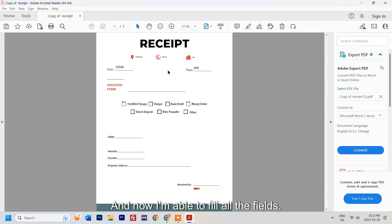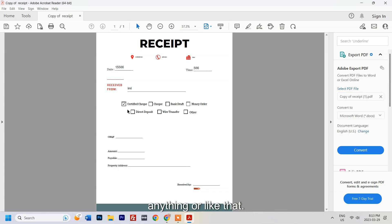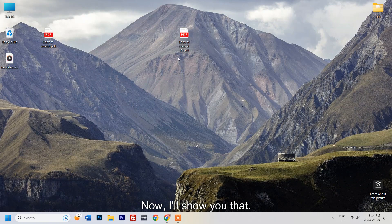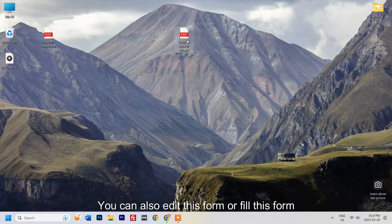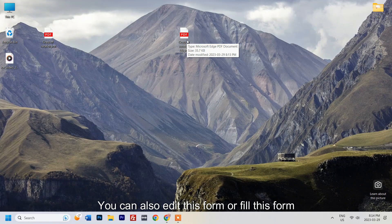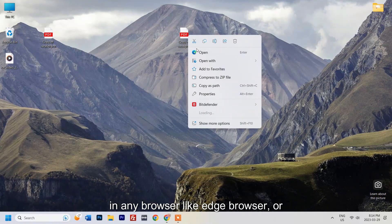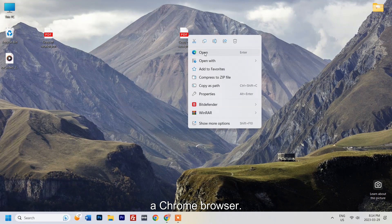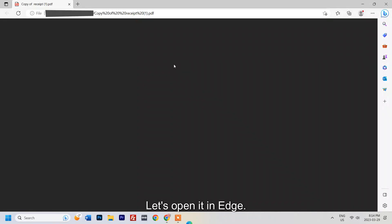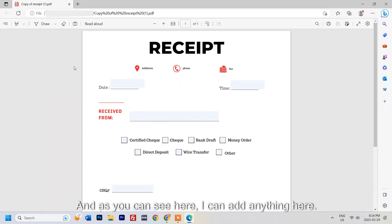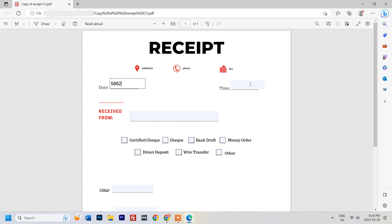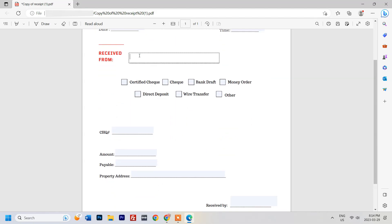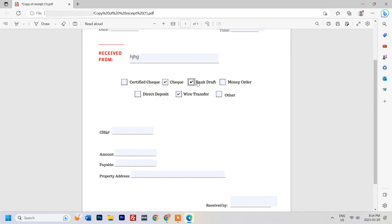Now I'm able to fill all the fields. As you can see here, I can tick mark anything or like that. Now I'll show you that you can also edit this form or fill this form in any browser like Edge browser or Chrome browser. Let's open it in Edge. As you can see here, I can add anything here, add tick marks over these boxes.